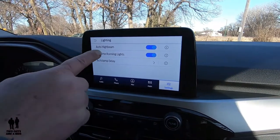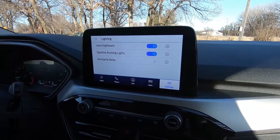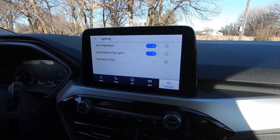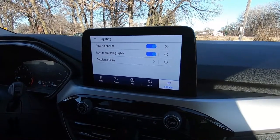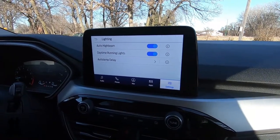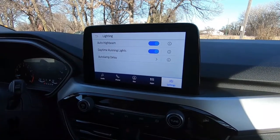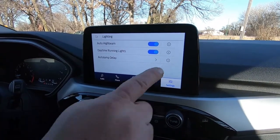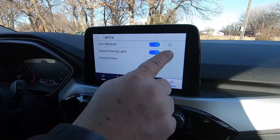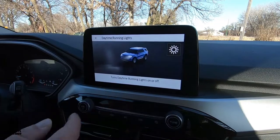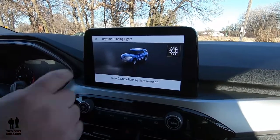You also have daytime running lights, and I've seen this before where they allow you to turn them on or off. I would leave them on — that's why they're built into a car — but you do have the feature there to turn it off. And again, you've got this little information icon, which if you click on it, it just tells you what that button does.